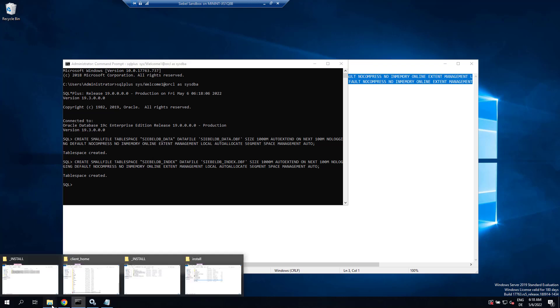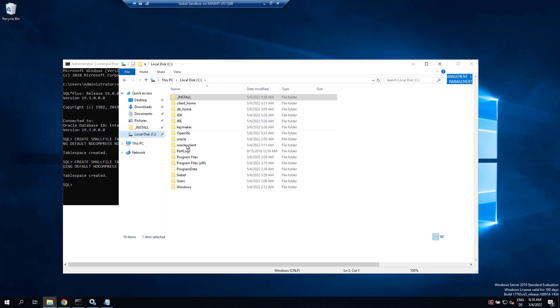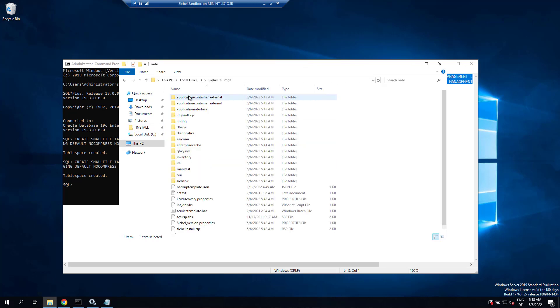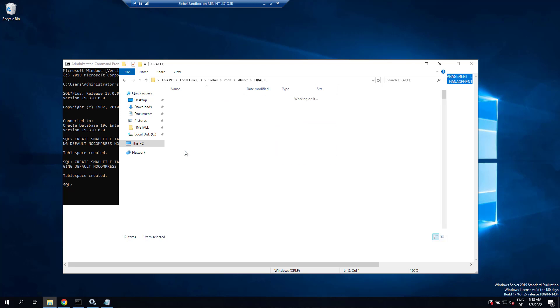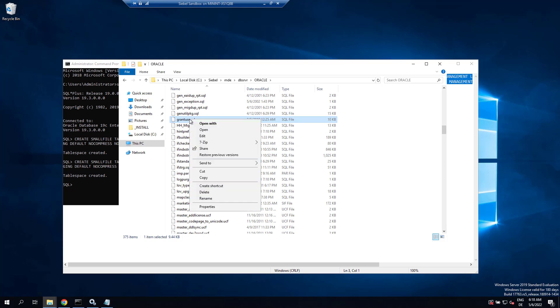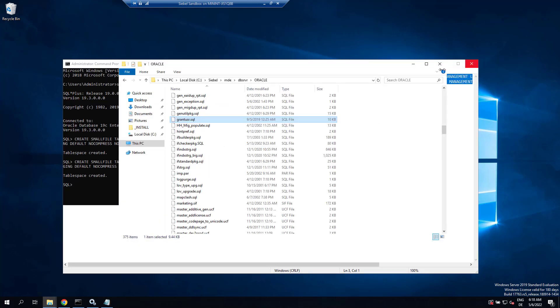Step two to prepare the database is to run the Oracle-provided grant user SQL, which you find in the DB server Oracle folder. You can inspect it but don't mess with it much. You simply run it from SQL plus.